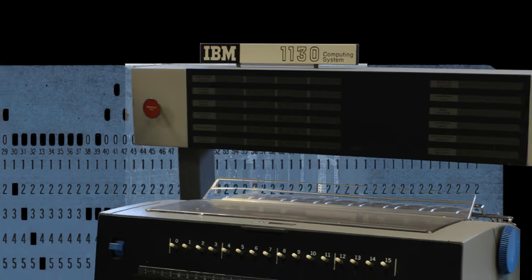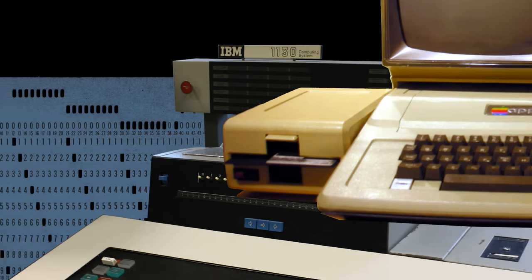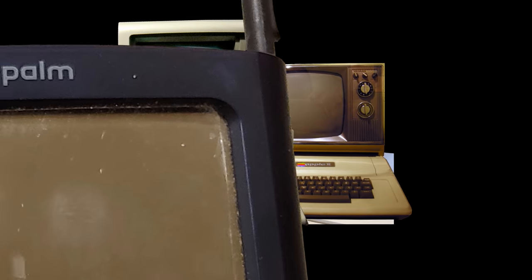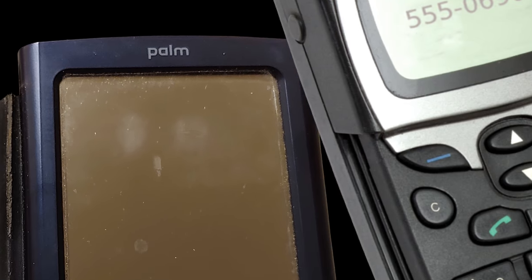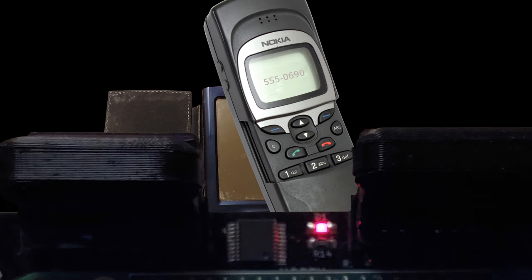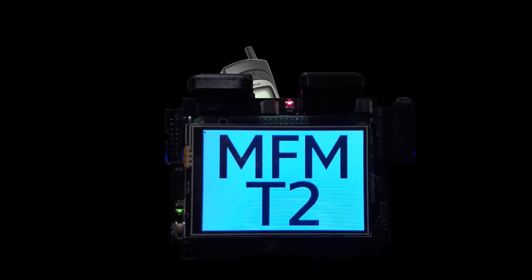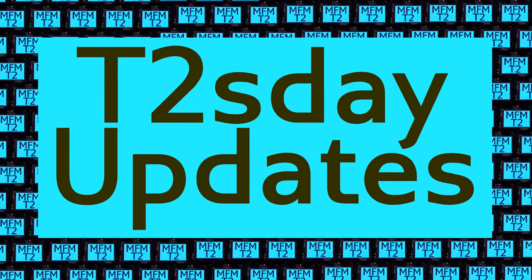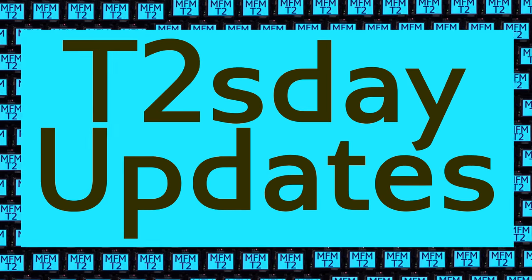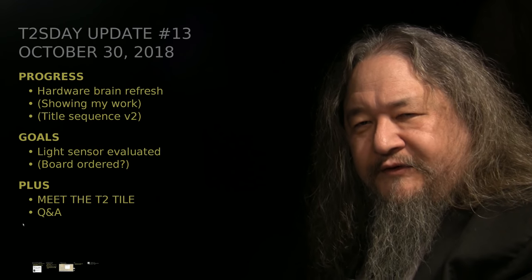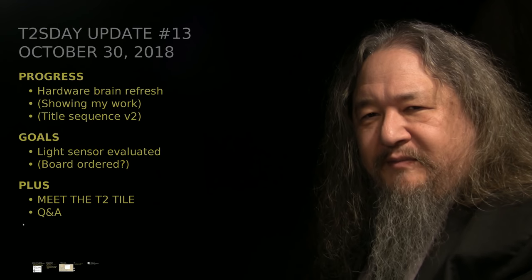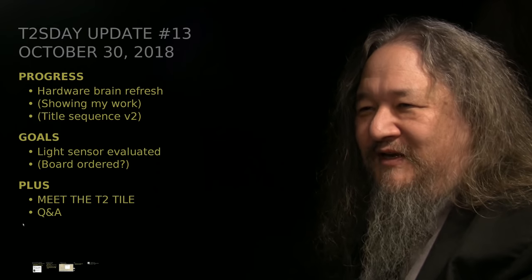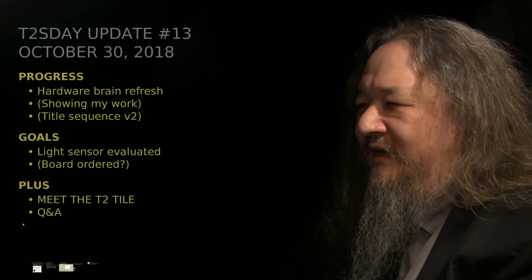Computers keep changing the world, but their power and safety is limited by their rigid design. The T2 Tile Project works for bigger and safer computing using living systems principles. Follow our progress here on T2's Day Updates. I'm Dave Ackley. This is the fourth update of the T2 Tile Project. Let's get into it.